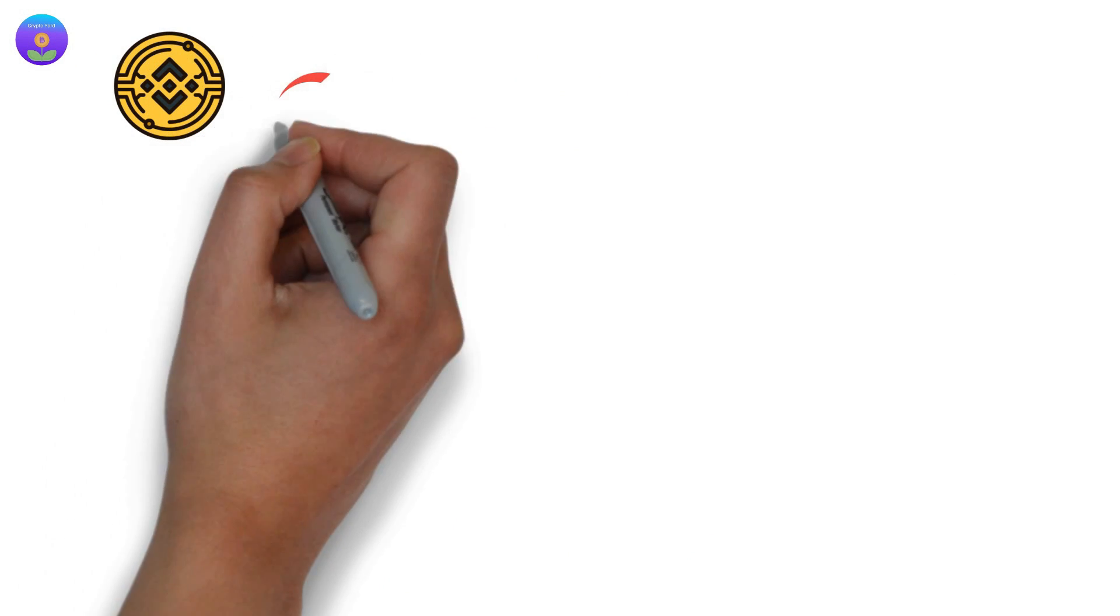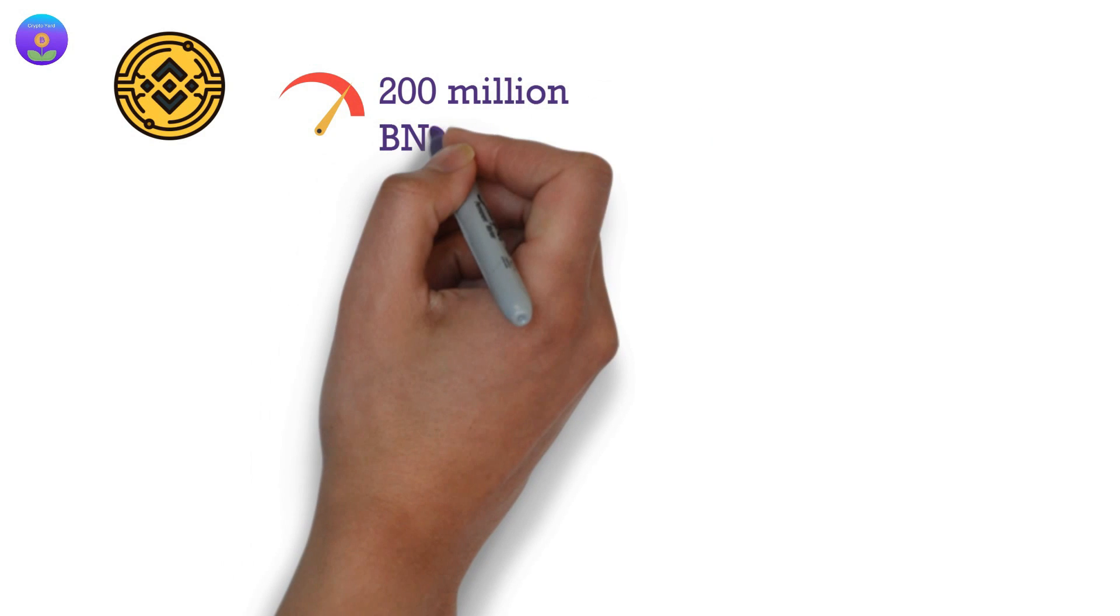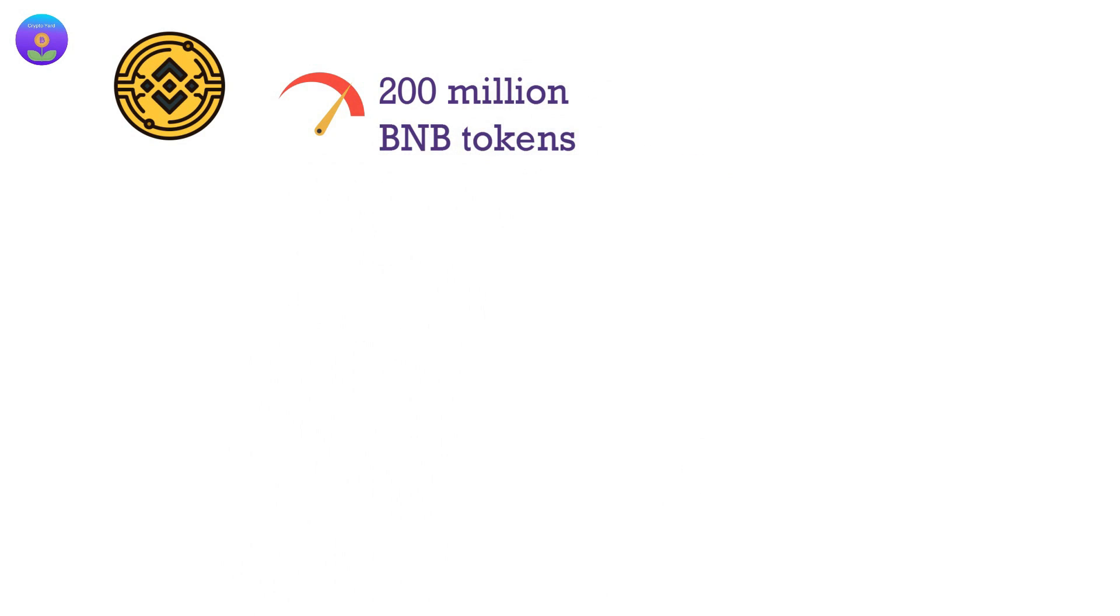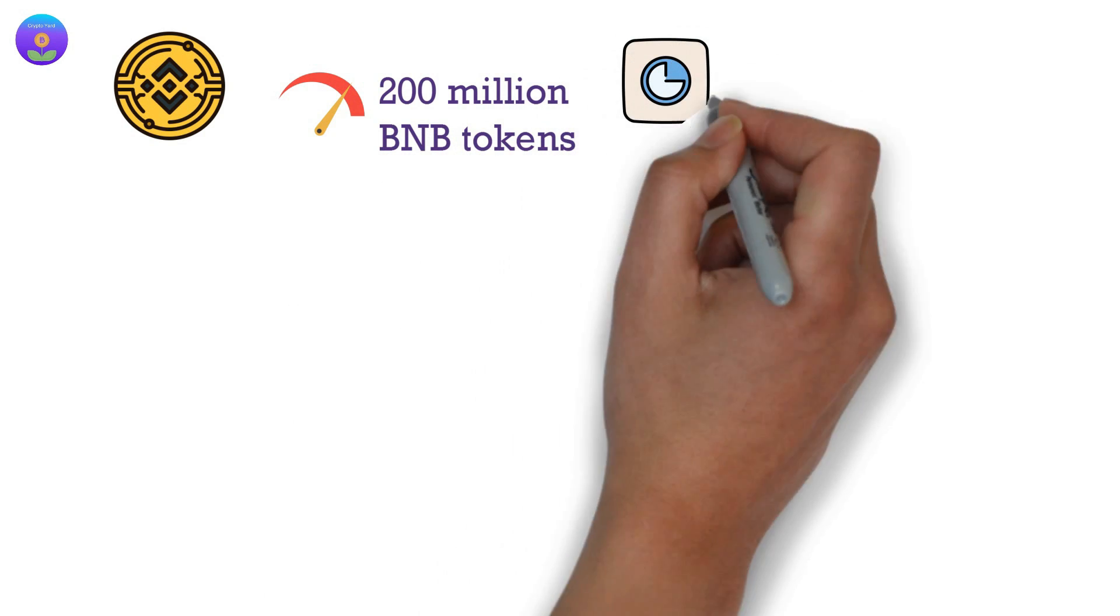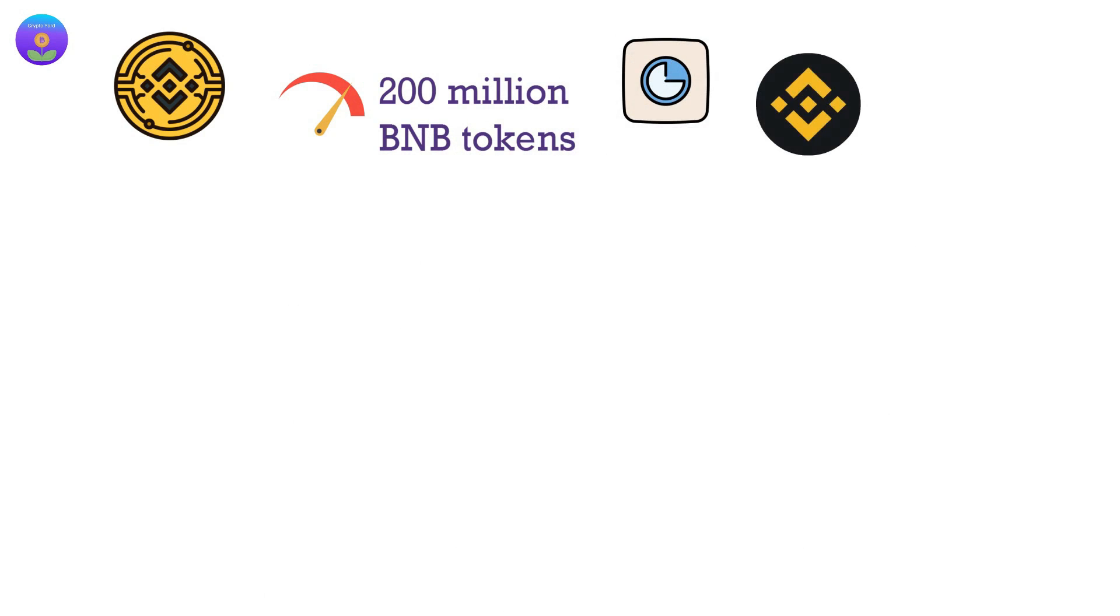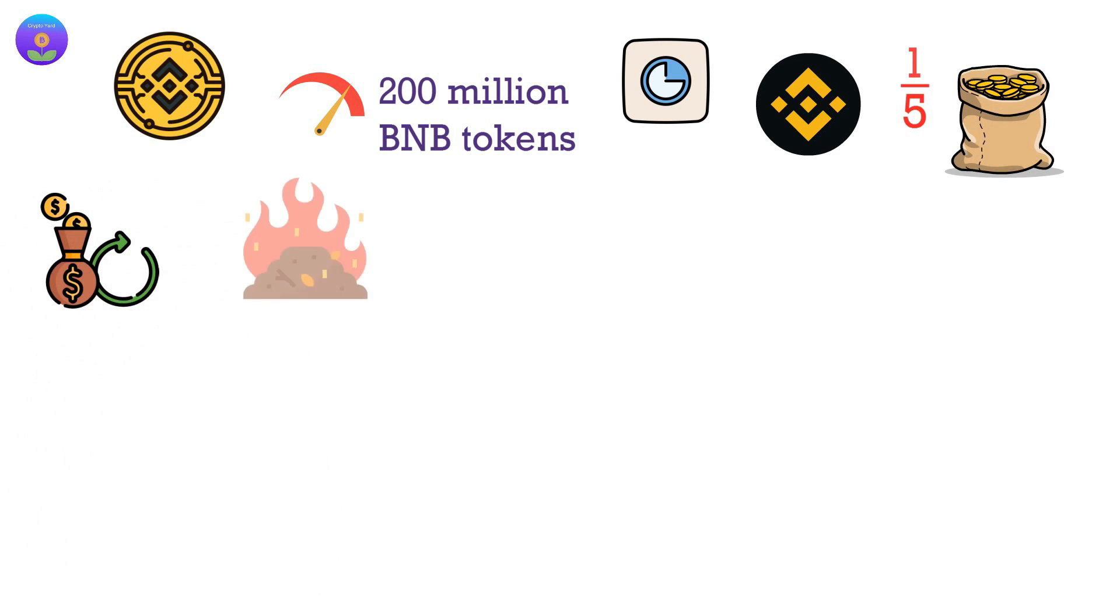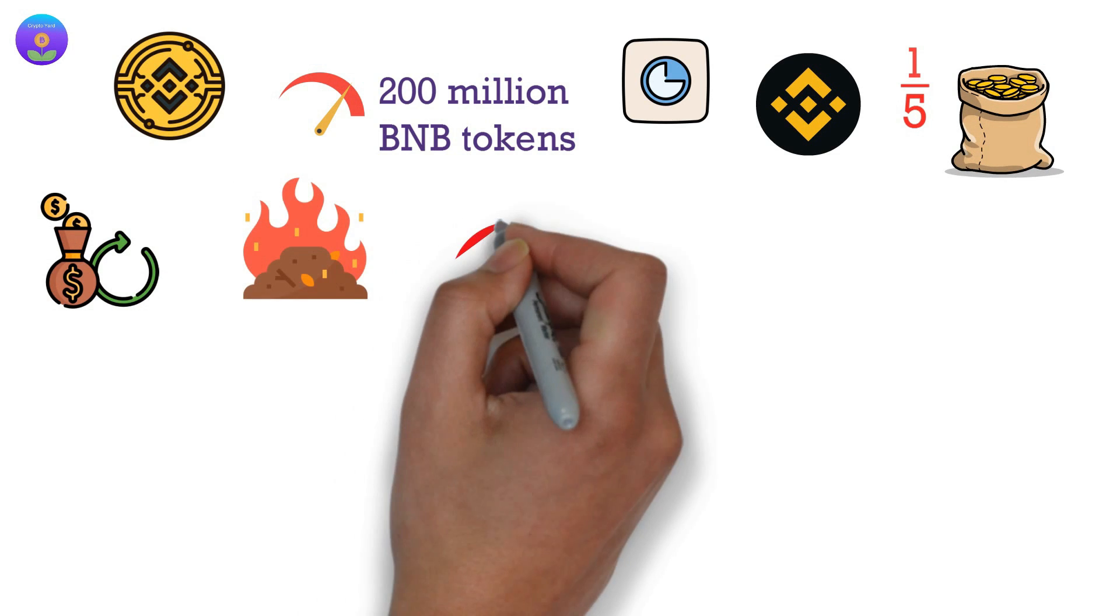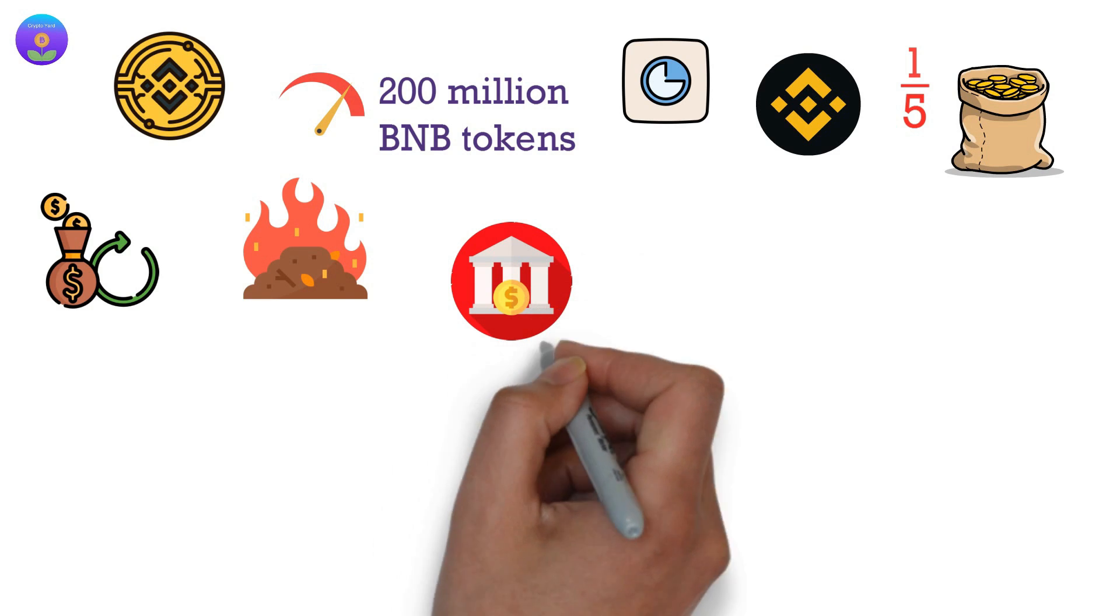Binance Coin has a maximum limit of 200 million BNB tokens. Every quarter, Binance uses one-fifth of its profits to repurchase and permanently destroy the Binance coins held in its treasury.